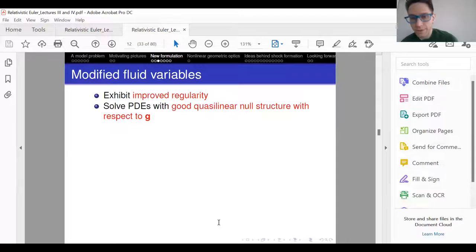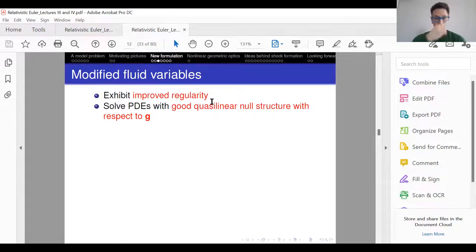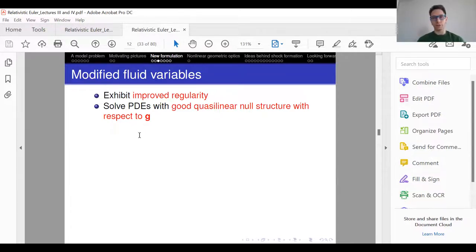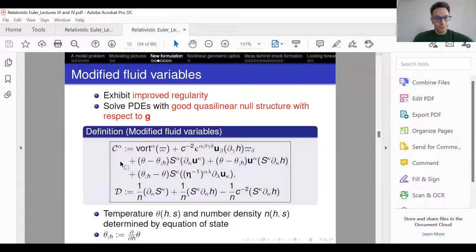However, the quantities I'm going to put on this slide are far from standard. We call them modified fluid variables. What's so good about them? They exhibit improved regularity — they're basically one degree more differentiable than you might expect. And they solve PDEs, which are consequences of relativistic Euler, that have a good quasi-linear null structure. I really mean null structure with respect to the acoustical metric. There's no Taylor expansion in the nonlinear terms — this is really the full nonlinear structure, all orders, that has good properties. So here they are: C and D.